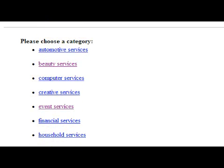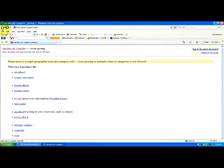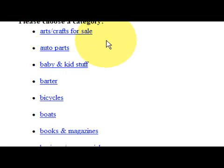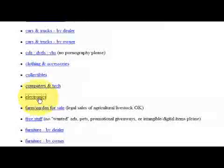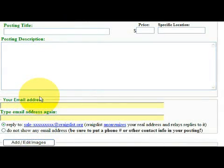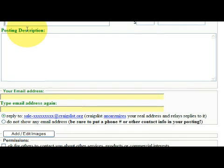Go ahead and choose your category of where your business falls, then just follow the steps to set up your advertisement. For example, if you want to sell an item, go down to where it says 'for sale,' click on it, and choose your category of what you're selling. If you want to sell electronics, click on electronics and it will bring up your ad template. You want to choose your posting title, add your price, put your posting description and email address. You can upload or edit images for your ad, and then click continue at the bottom to further the setup.